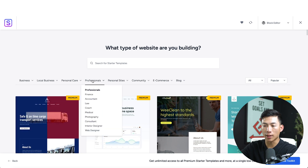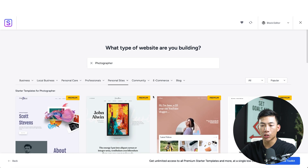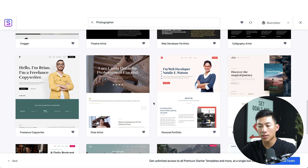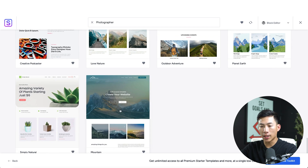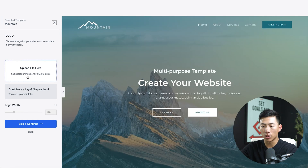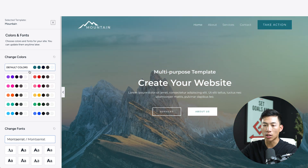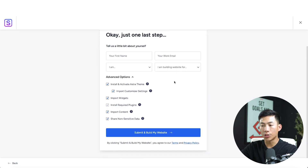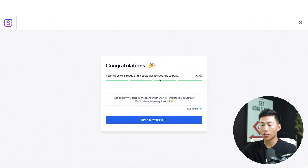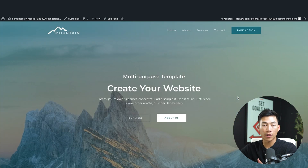You can browse through all the different categories at the top. Let's say we want to create a photography website to book appointments for photography services — click on that category and it shows a bunch of different templates. Choose one you like; these are just examples and you'll change the texts and images, but the designs are very professional. Click on it to load a preview. You can upload your logo or skip it for later, change the colors — it updates in real time — and change the fonts. Enter some basic information, then click Submit and Build My Website. It took just 19 seconds to build the website. Click to view it — it looks very professional; all you have to do is change the text and images.